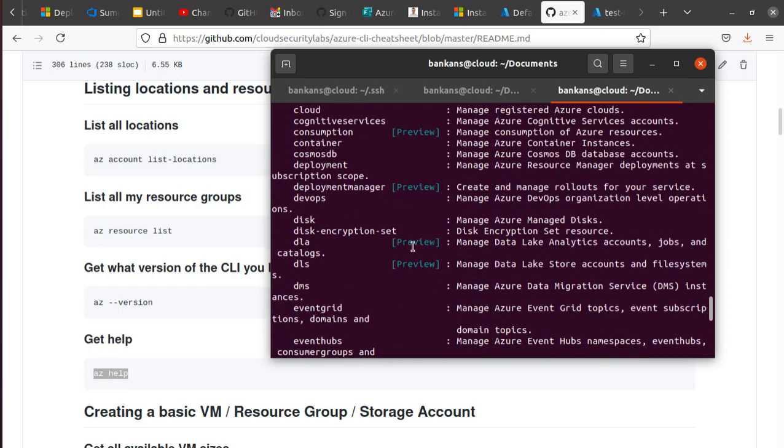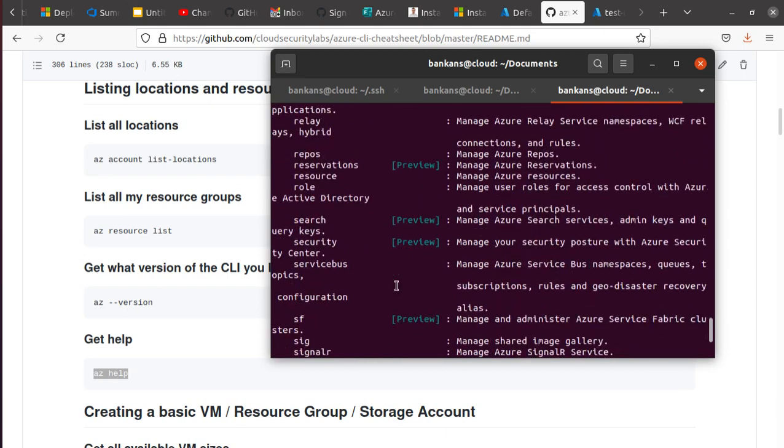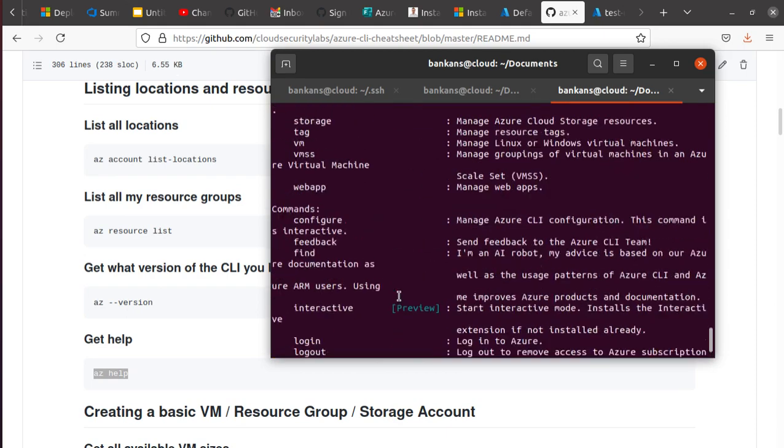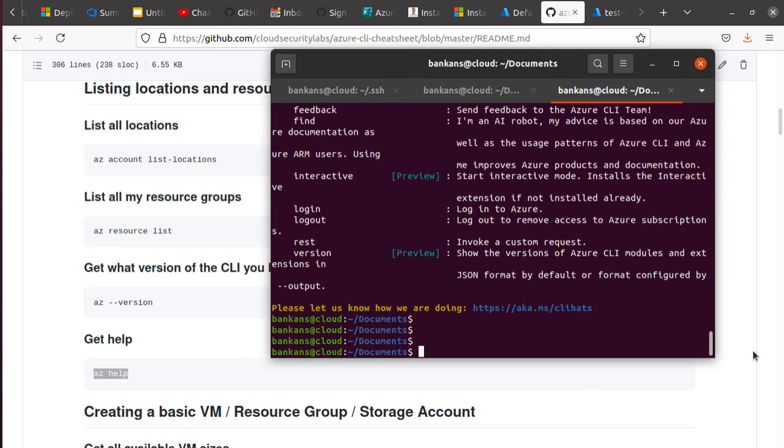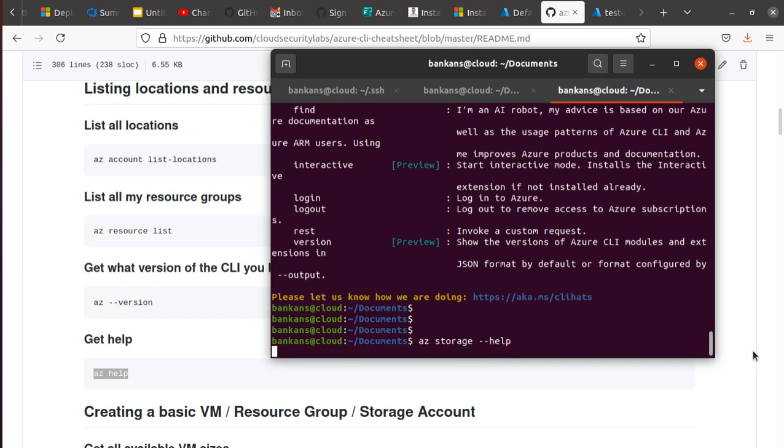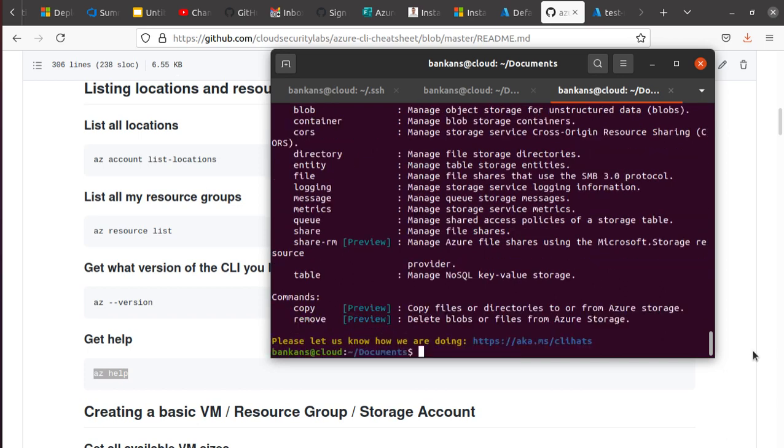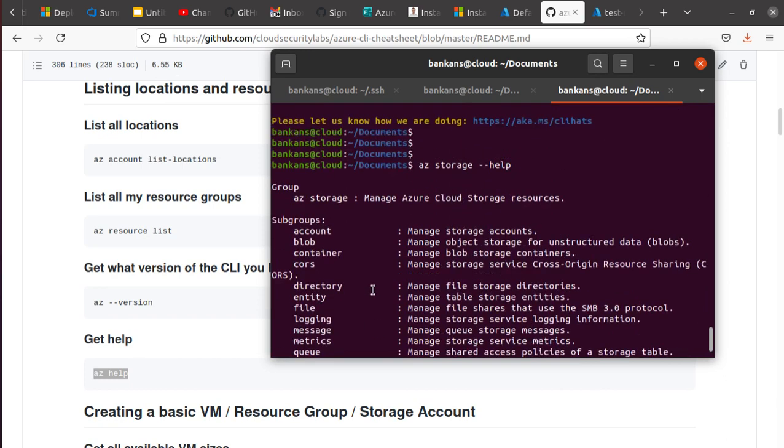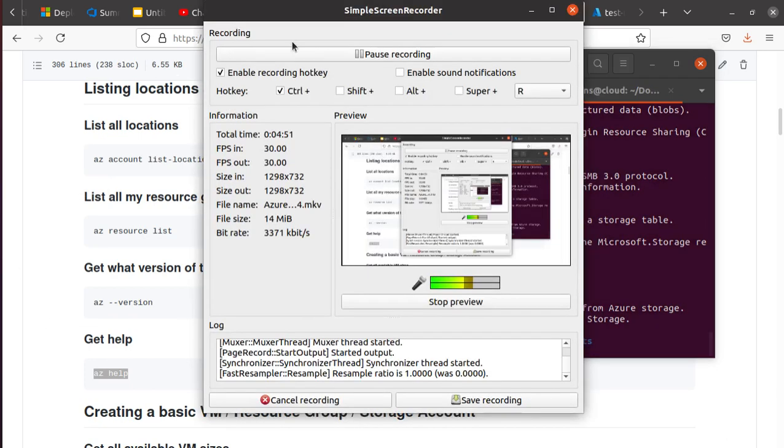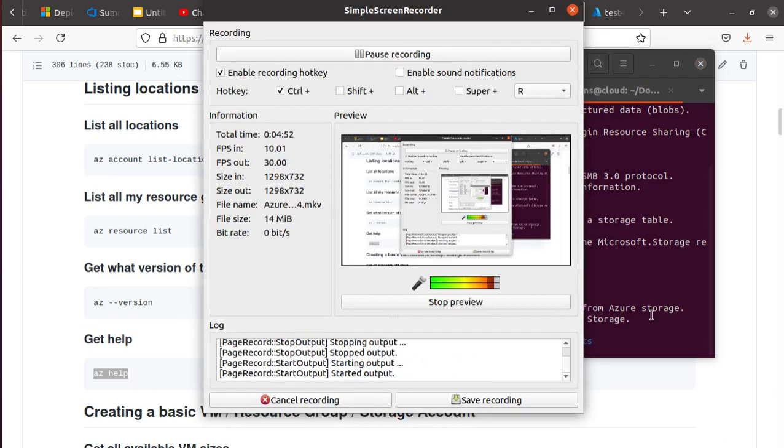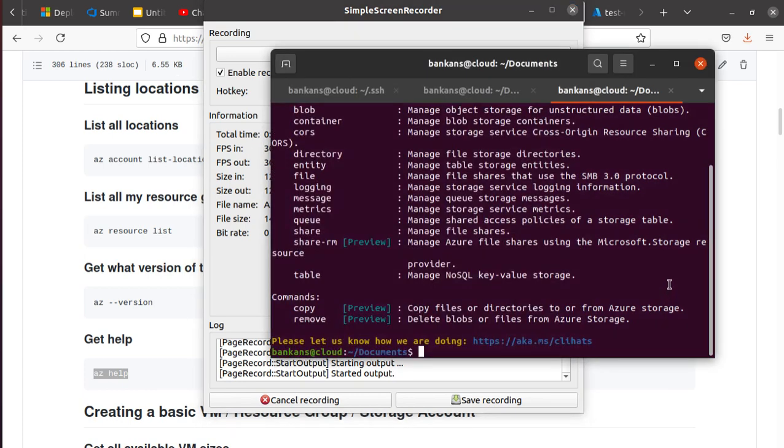If you just hit help, it's going to give you a list of things, additional commands that you need to know. And for all the additional commands, say if you want to get more help for storage, I'll do az storage and now this time I have to do dash dash and then help to get even further into that particular resource.